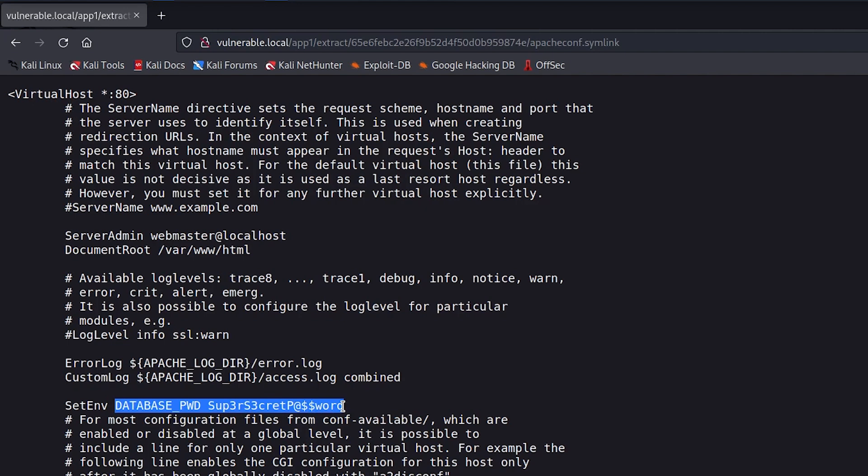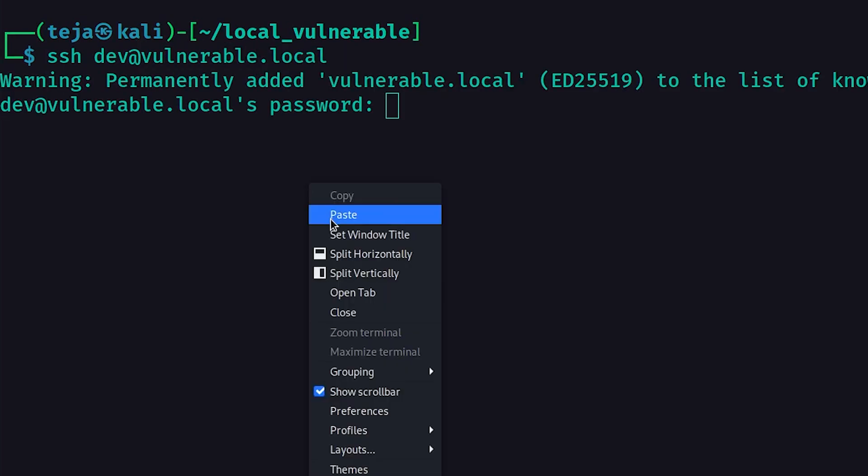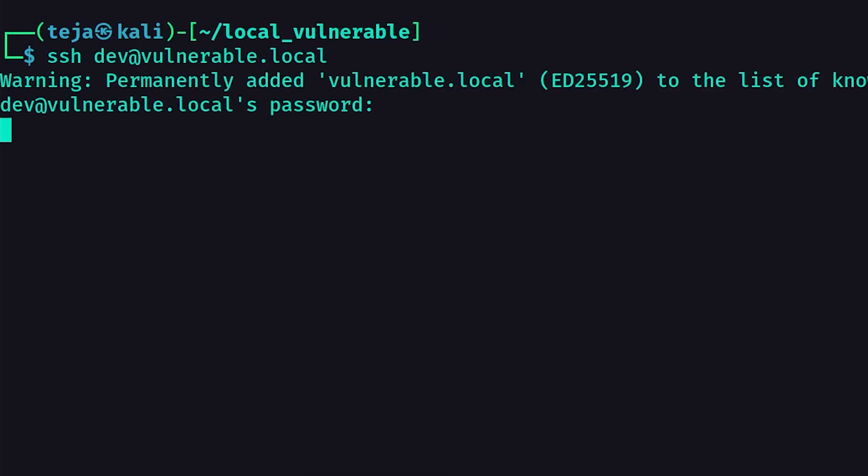So with a password in our hand, we can try to spray this password on multiple services to see if we successfully authenticate with any of them. And in this case, this password also happens to be the SSH password for the user named dev. So I can simply log into the server via SSH using the password.